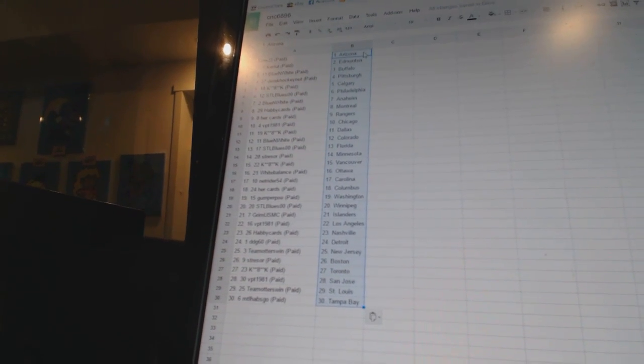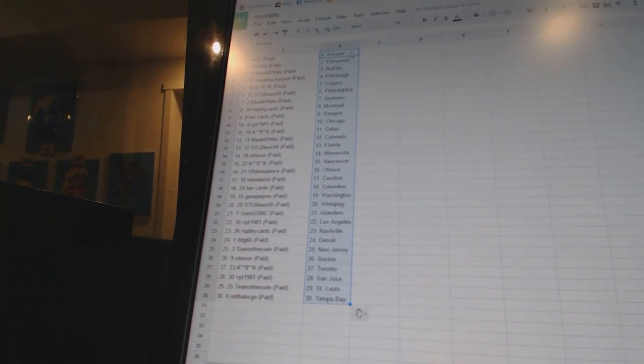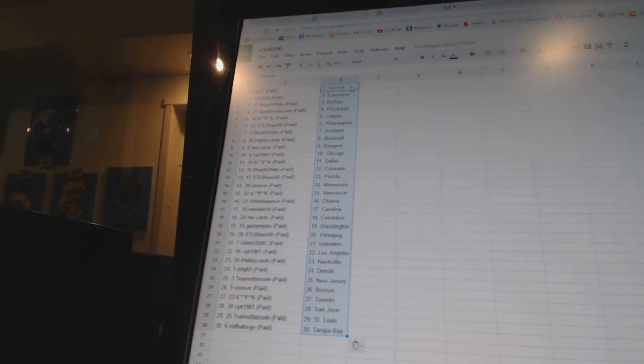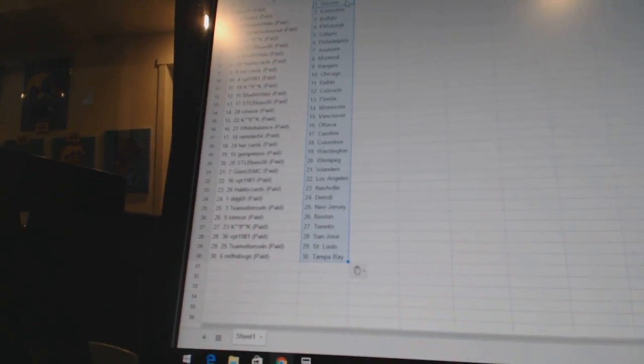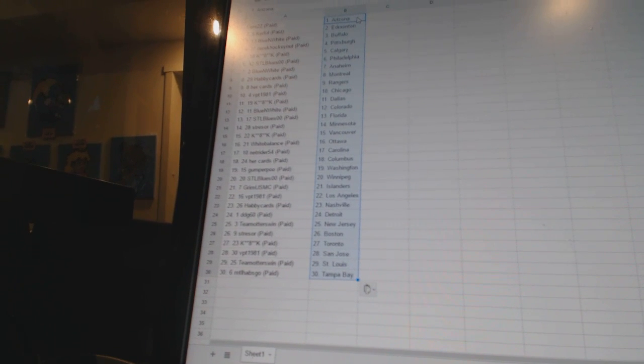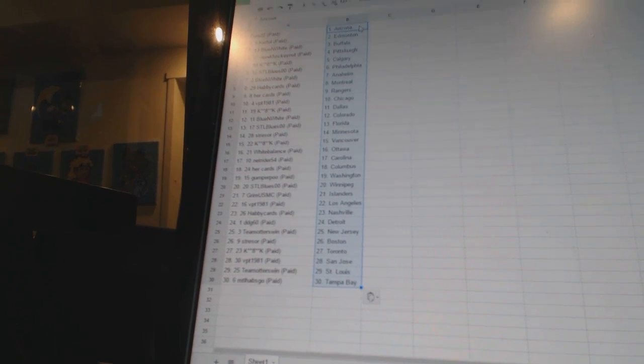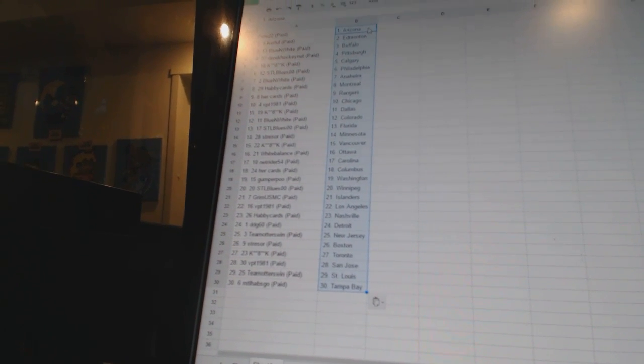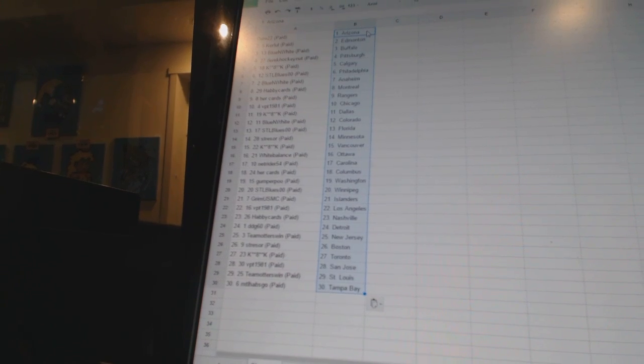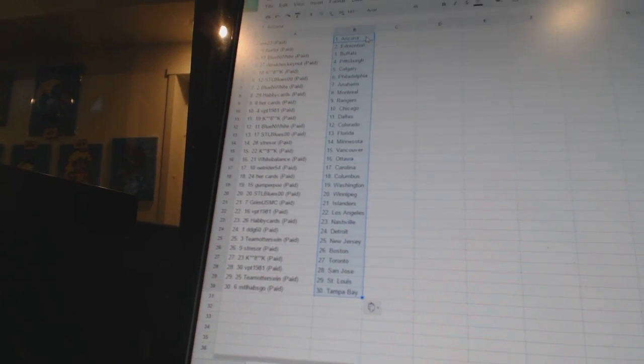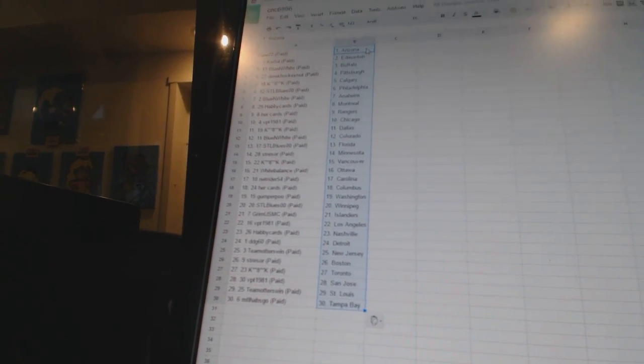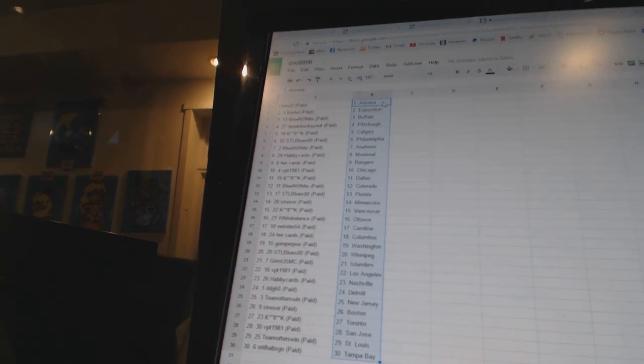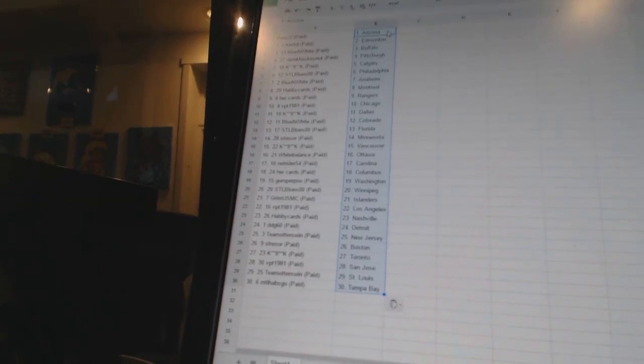VPT 1981 has Los Angeles. Happy Cards is Nashville. DDG 60 has Detroit. Team Otters win is New Jersey. Stressor has Boston. Kate 8K has Toronto. VPT 1981 has San Jose. Team Otters win is St. Louis. And MTL Habs Go has Tampa Bay.